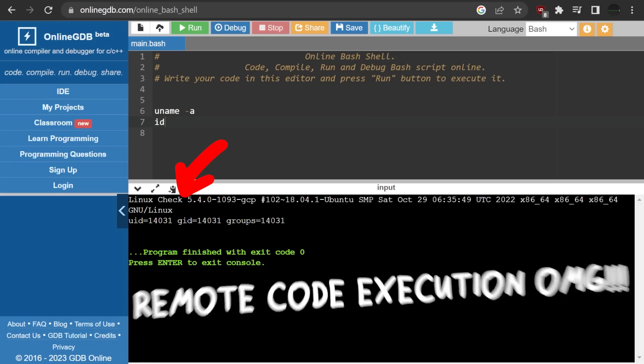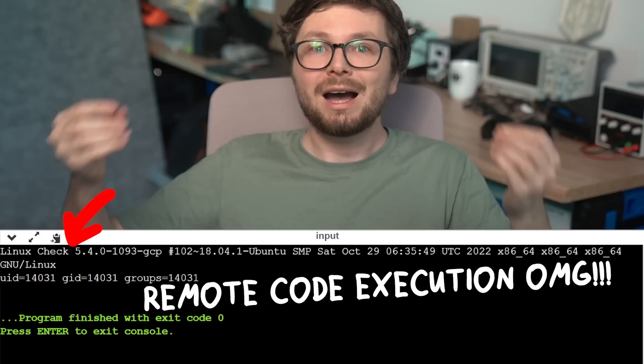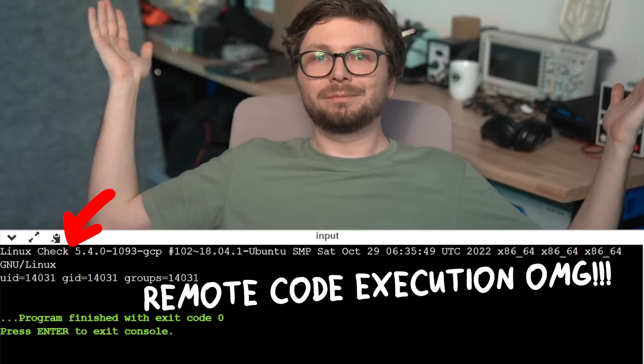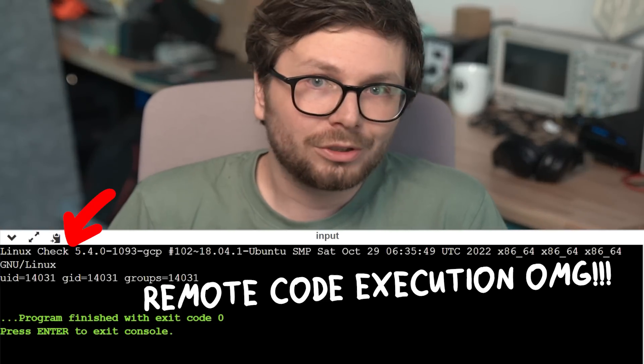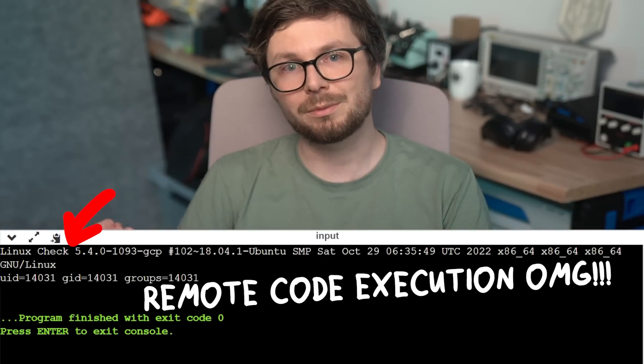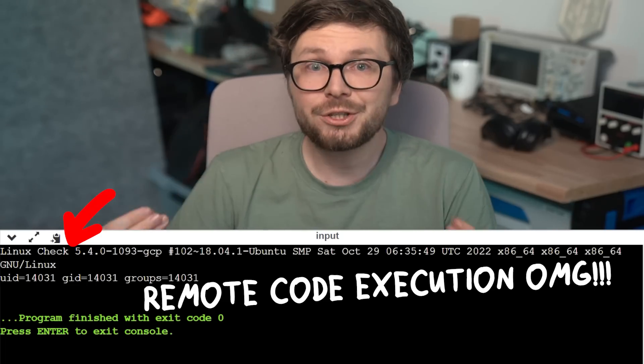Obviously, this is not a vulnerability. By definition, this is a server that gives users access to a computer system to run code. It's a feature, not a vulnerability. Of course, this could also be implemented insecurely — for example, if using that server you could hack deeper into the company system or access another user's private data. Yes, those are then security issues. But just the code execution itself is not a vulnerability.